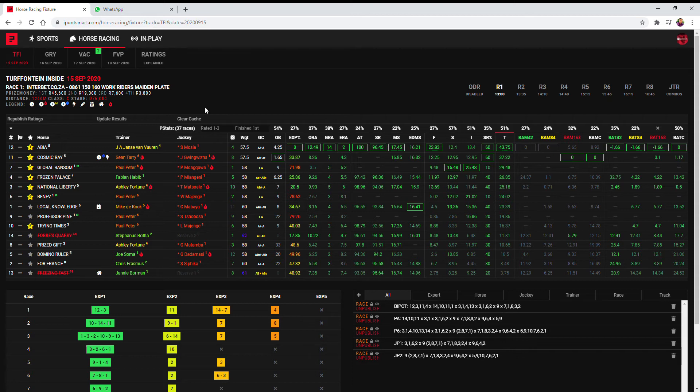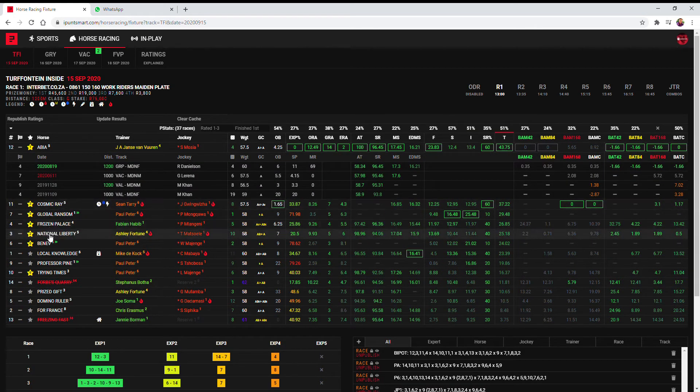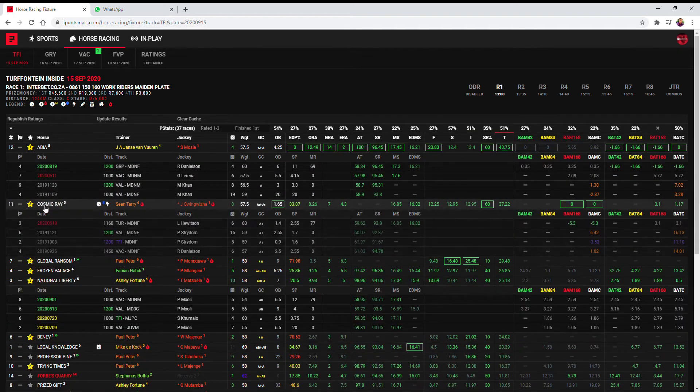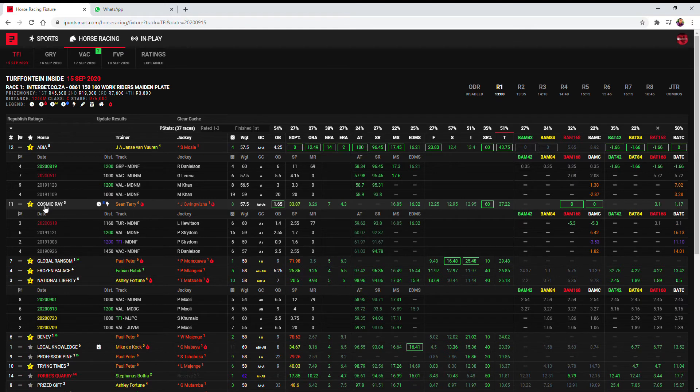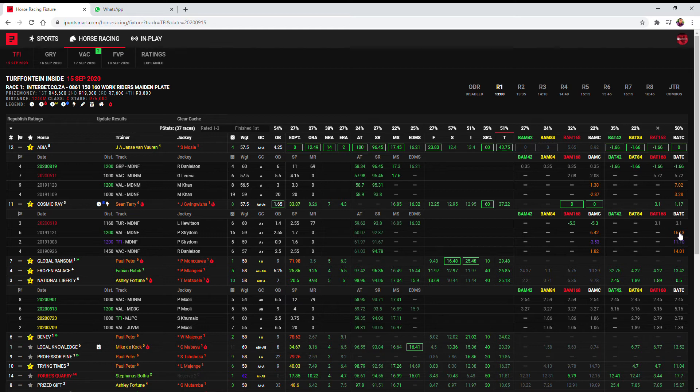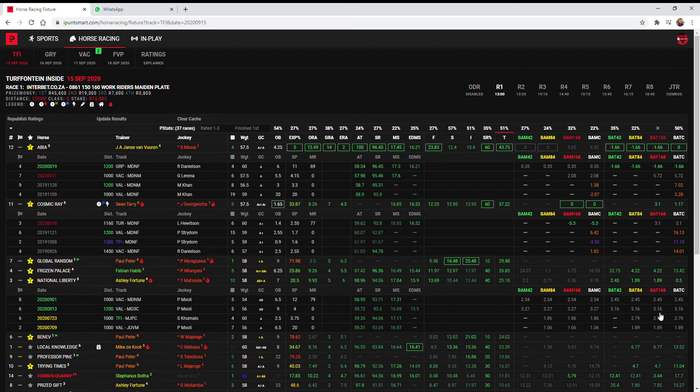I'm going to start with Abdiya as my first choice here because if I compare Abdiya to the favorite I see quite a bit better 1200 form on bat form minus 1.66 versus Cosmic Ray's 11 and 16 so I don't think Cosmic Ray's as good at the 1200 as the betting market suggests. In fact I haven't even got him in second place, I've put National Liberty in my second place with also better bat figures here.